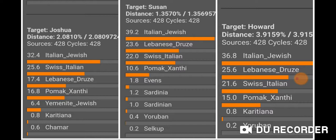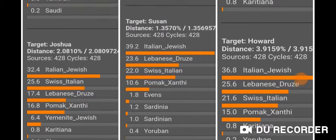At the lower percentages, there's Karatiana, which is an indigenous tribe in South America and Brazil — that comes from my dad, who gets 0.8% Karatiana. I'm not sure what Chamar is. My mom gets Evens — I'd have to look that up — plus Sardinian and Yoruban, which I think is sub-Saharan African. My dad gets that too, and then Salkup. My mom gets the closest distance, I get the second closest, and my dad gets a bit more distance.